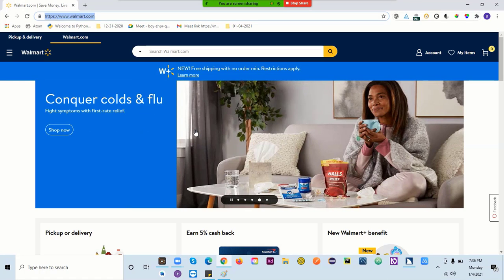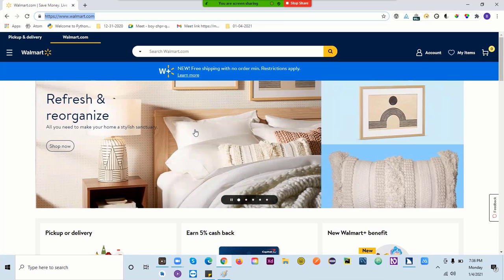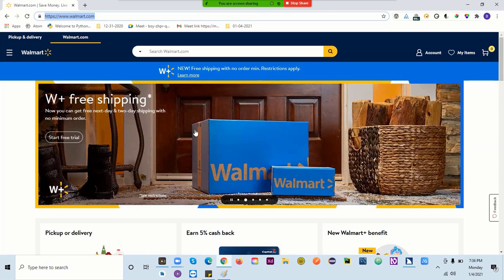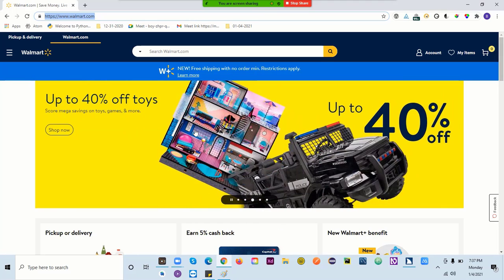They can also use Alt+D, which will take you directly to the address bar. When you are not using your mouse and have to completely use your keyboard, Alt+D goes to the address bar, F5 refreshes the page. These are things blind users do when they are not sure where they are on the page.